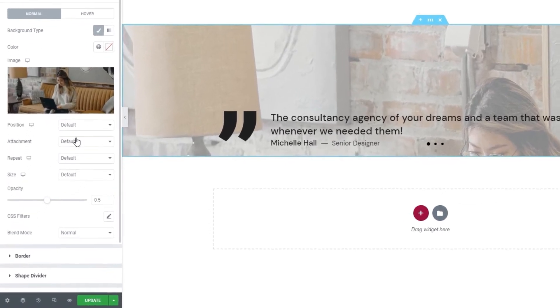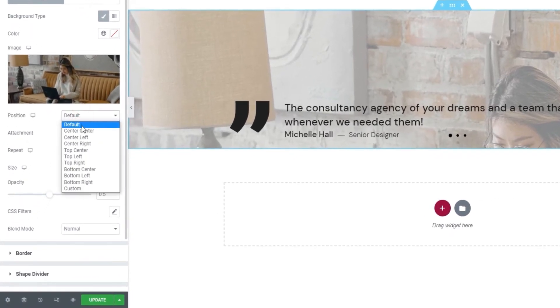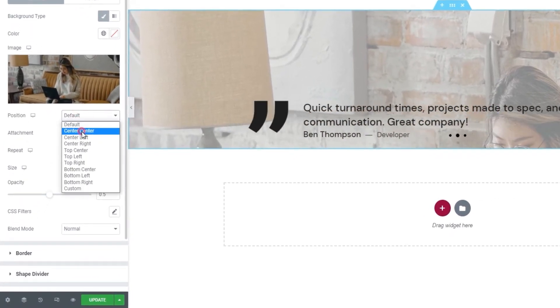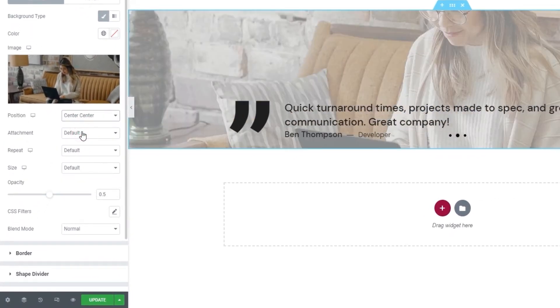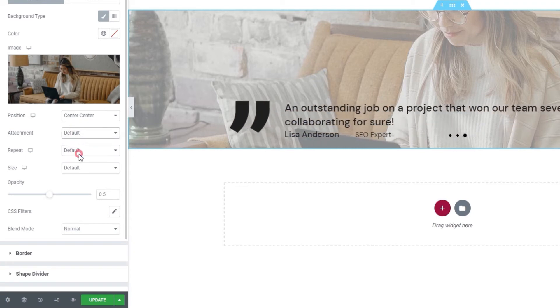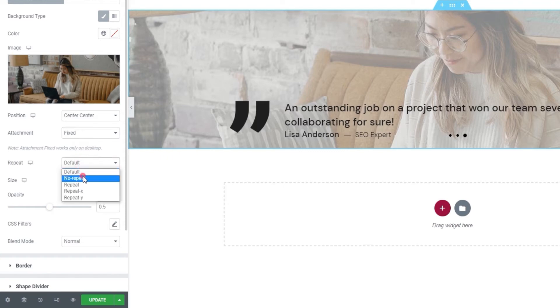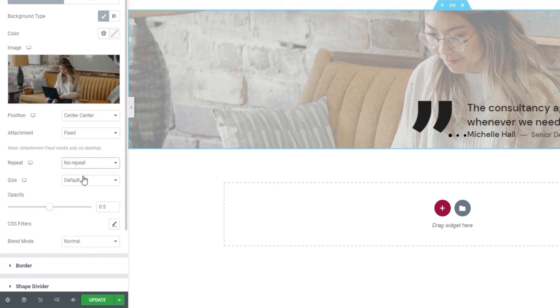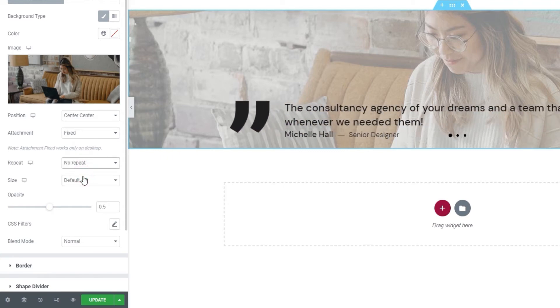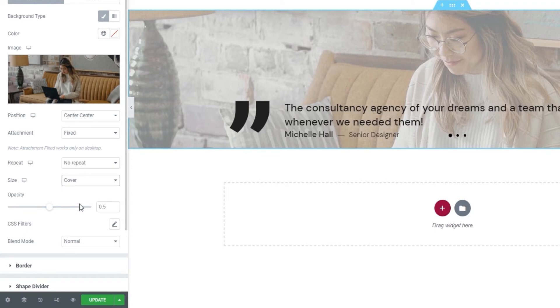Then, I'll switch the attachment to fixed. As you can see, this works only on desktop screens. Then, it's going to be no repeat for the repeat. Following that, the size should be cover. This will ensure the image fills the given dimensions while keeping its aspect ratio.